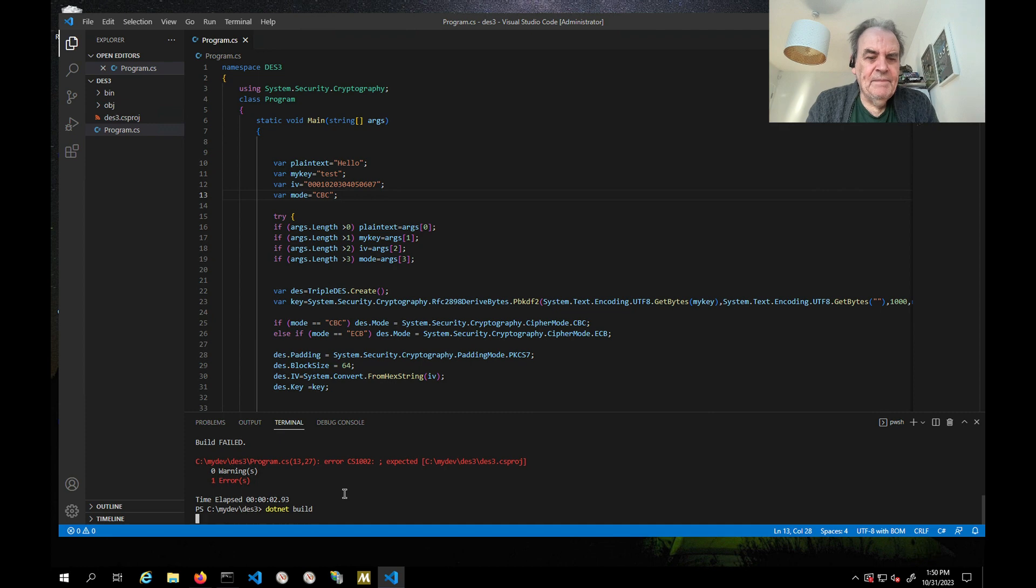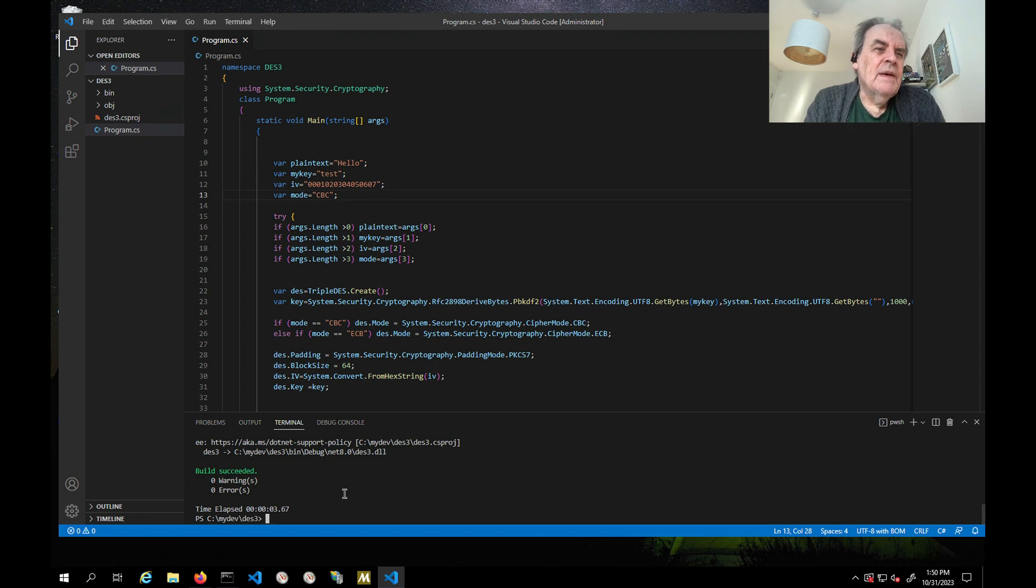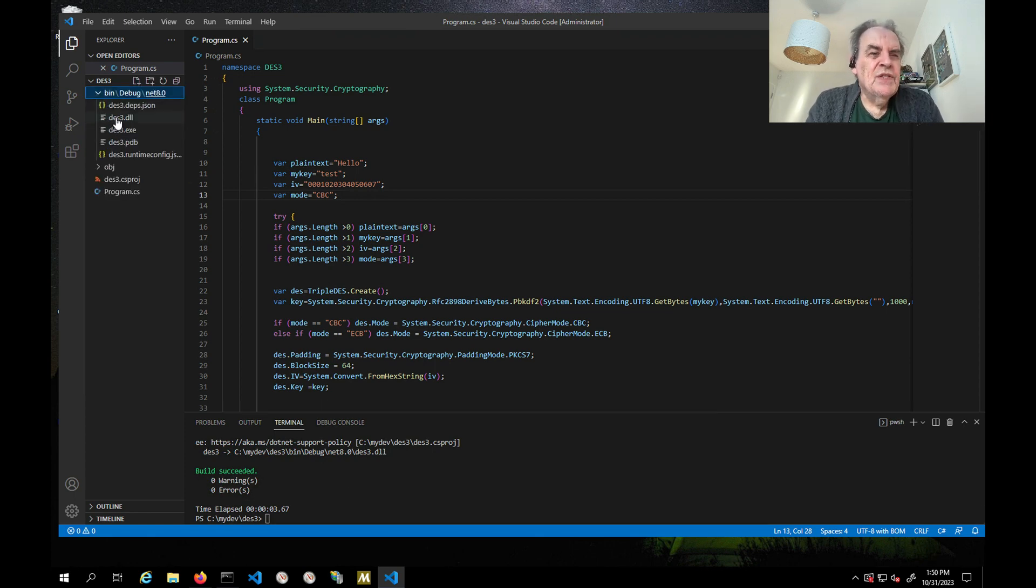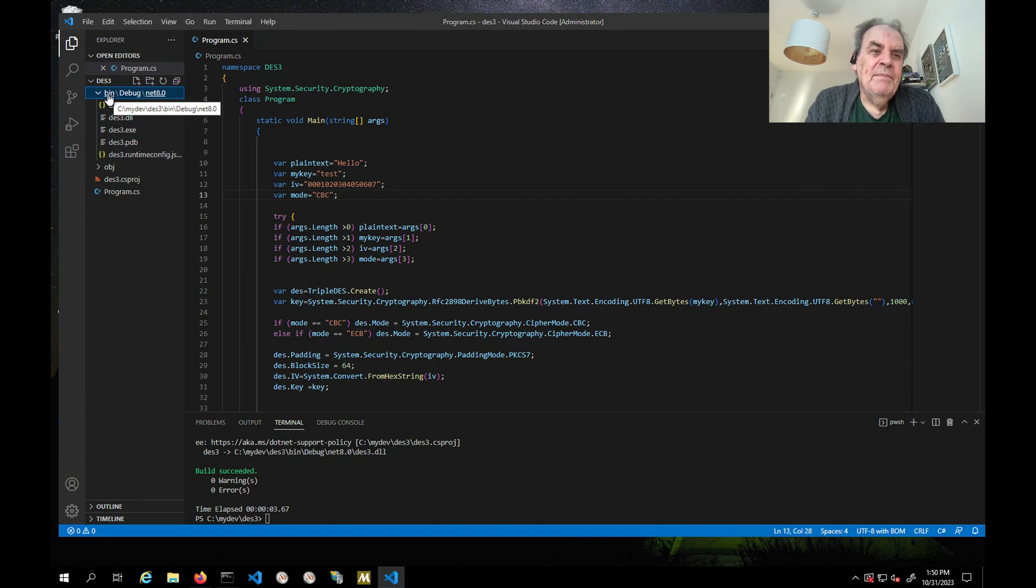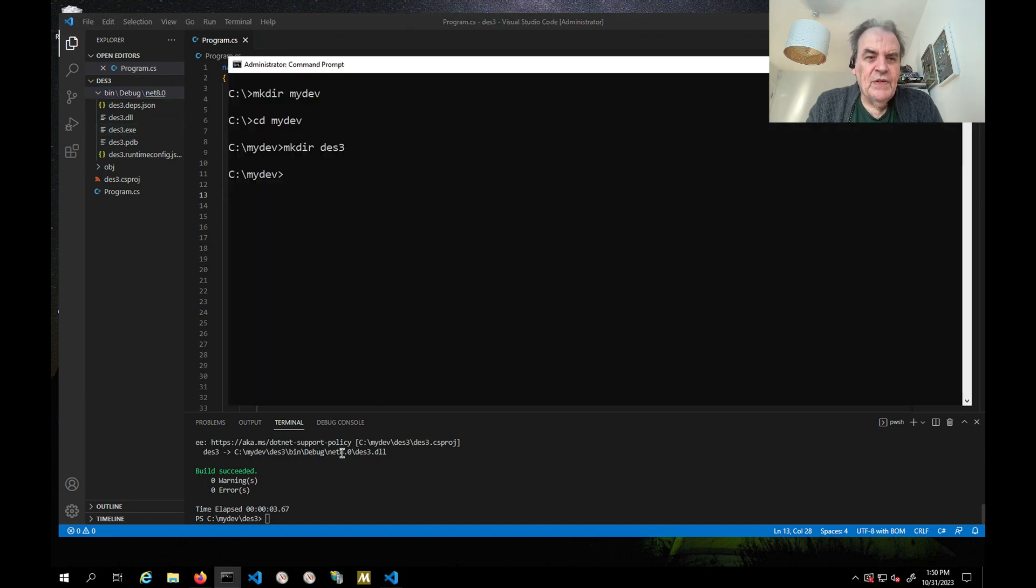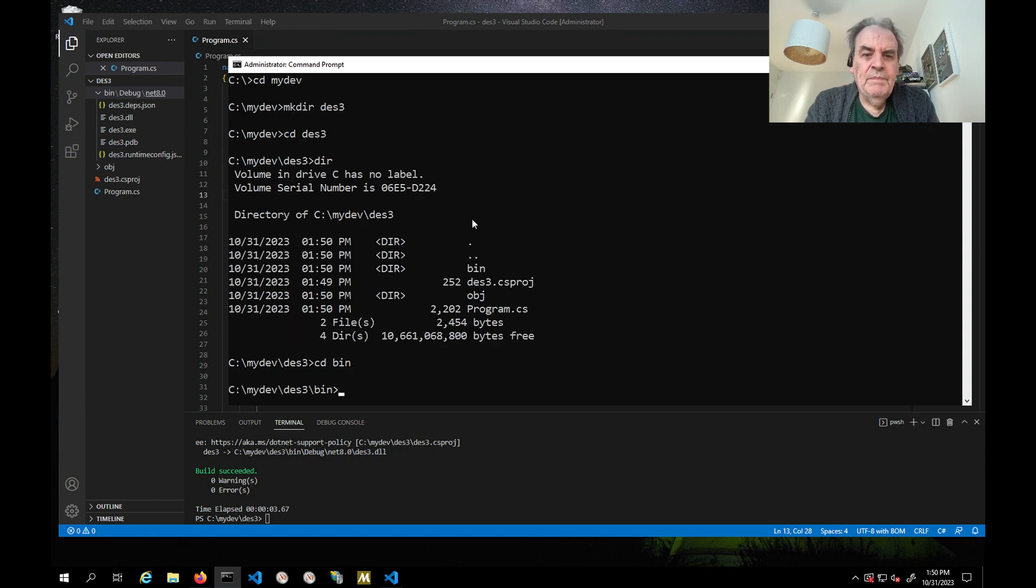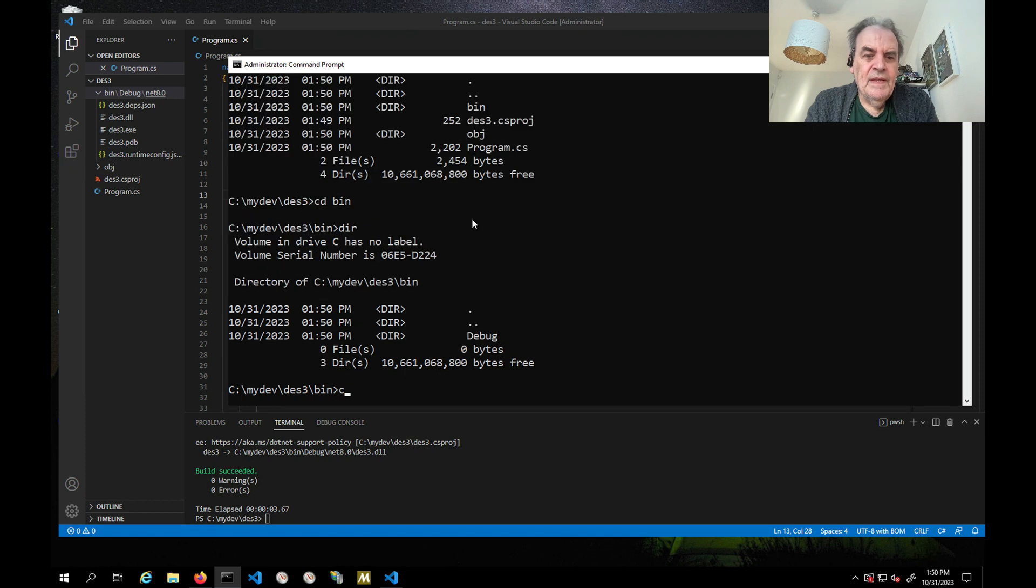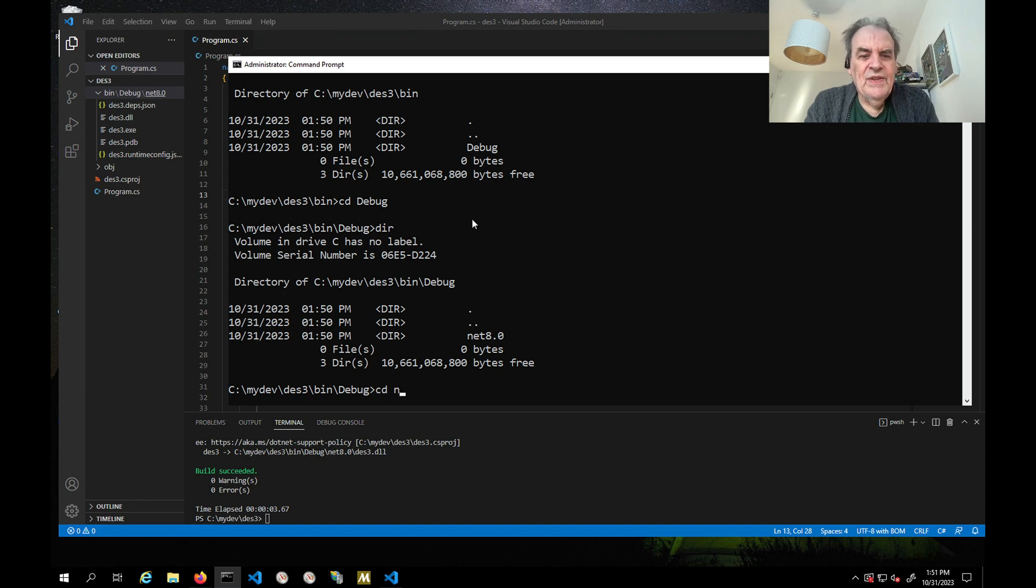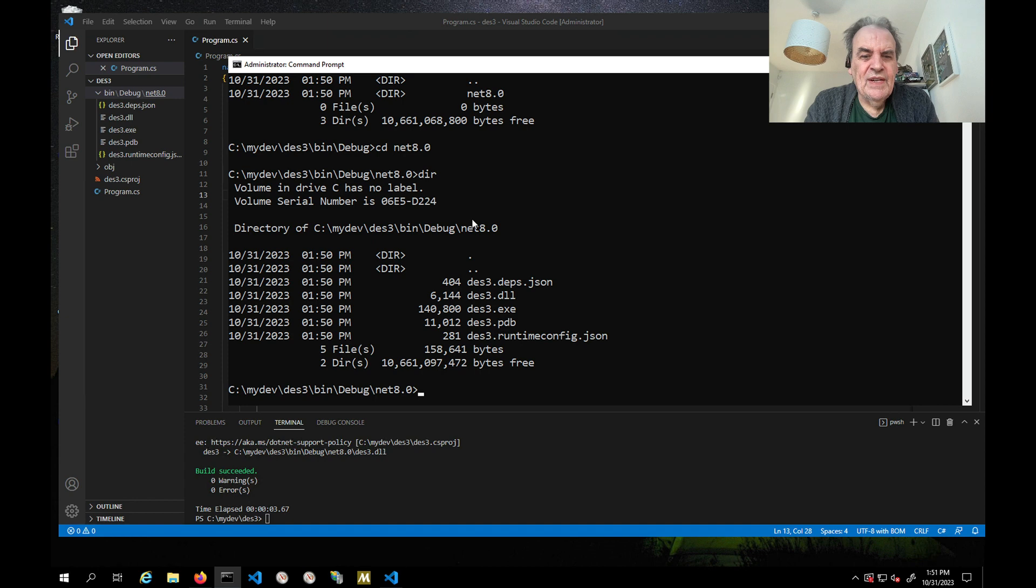We'll go ahead and rebuild that again, and everything should be fine. What basically happens is that has produced a file in the bin debug folder called DES3.exe, and we can go and check that. Let's see the bin debug in .NET 8.0 and then it's there. We should be able to run that one.